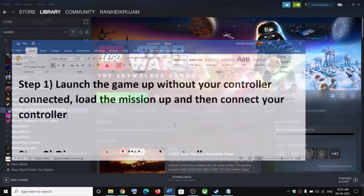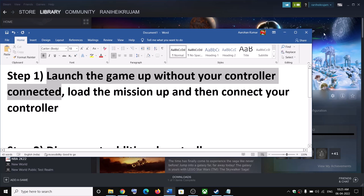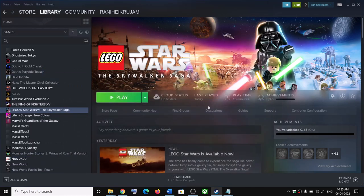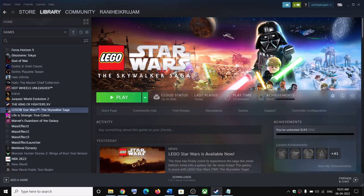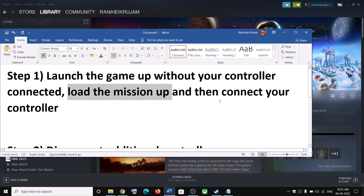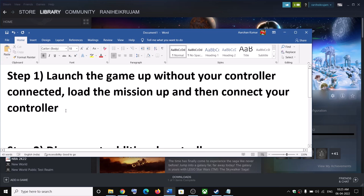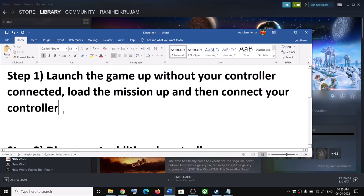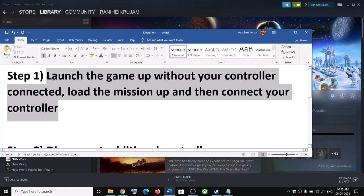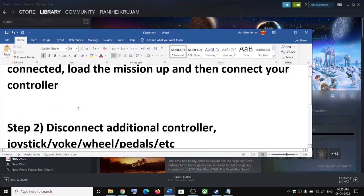The first step is to launch the game without your controller connected. So disconnect your controller, launch the game, and once you load up the mission then connect your controller and check. That should fix the problem. This is what fixed the problem for me.